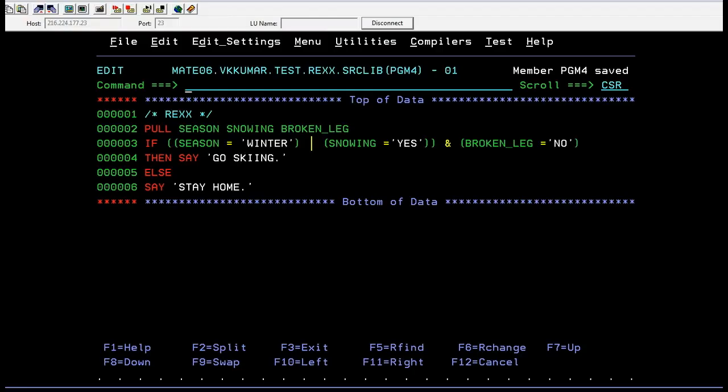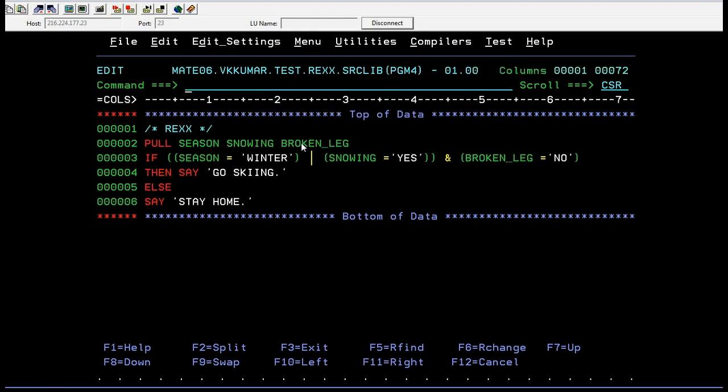Connect to the mainframe. Yes, I am connected to the mainframe. This is your PDS library and inside the member you are trying to write a REXX code.